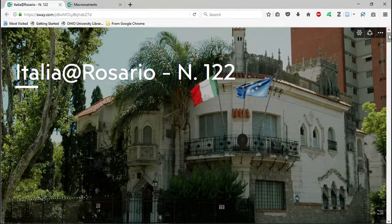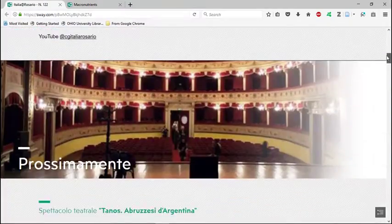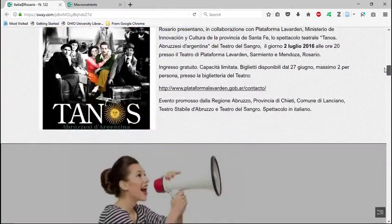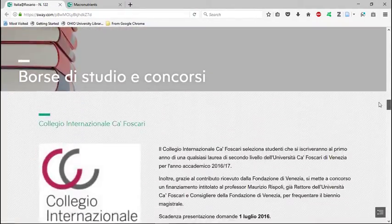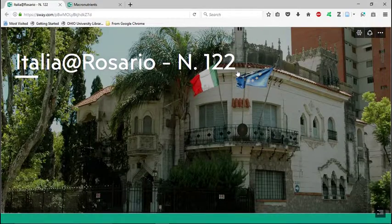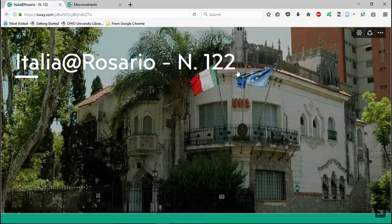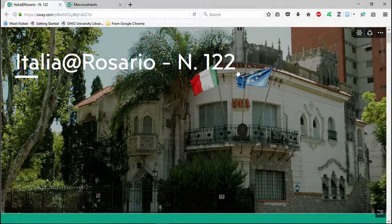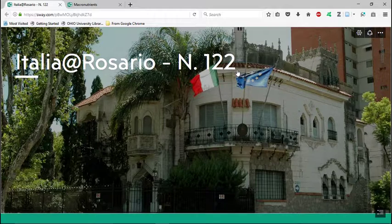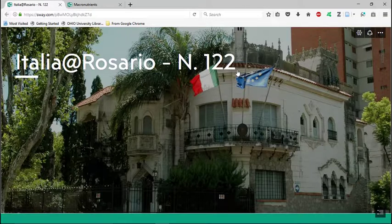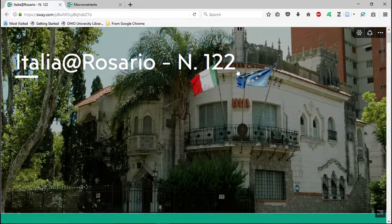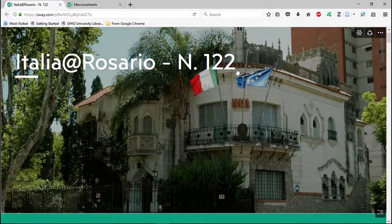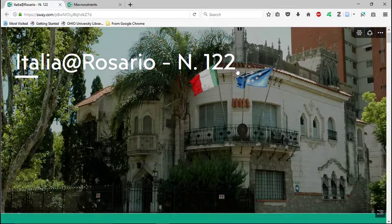And this is the Italian Embassy in Rosario. So as you can see, there are different ways that you can organize your content. And you can make it probably make it look a little bit more interesting than, for example, PowerPoint. So I would say this is comparable to the tool that I reviewed a few days ago, which was Adobe Spark.